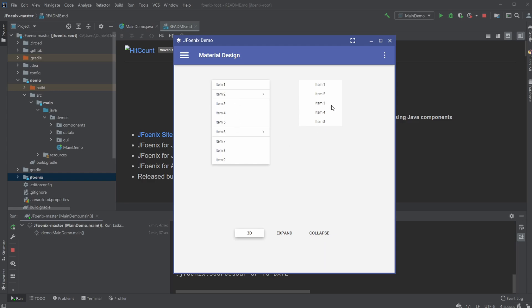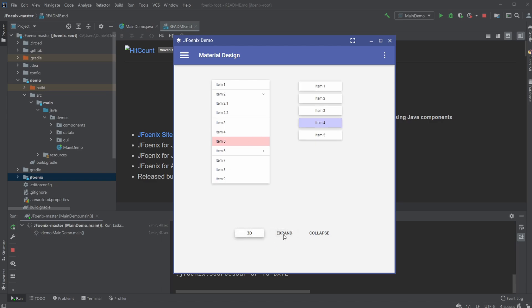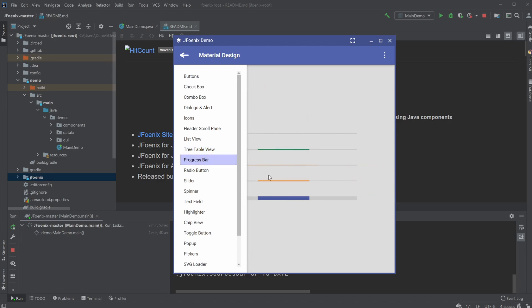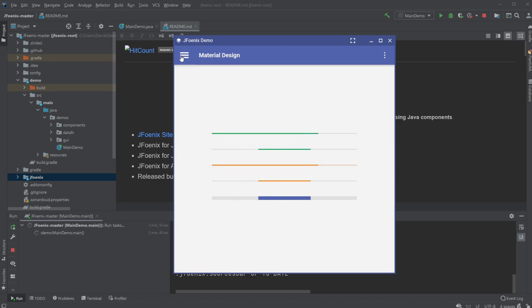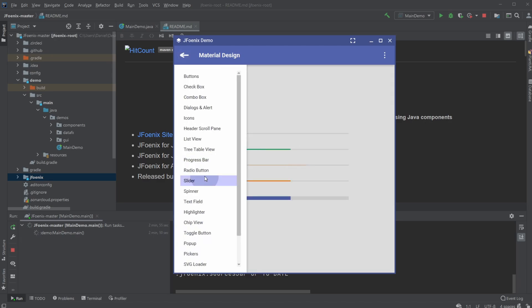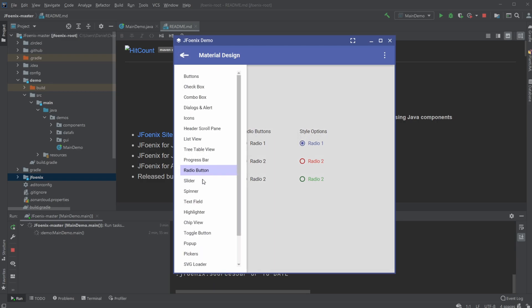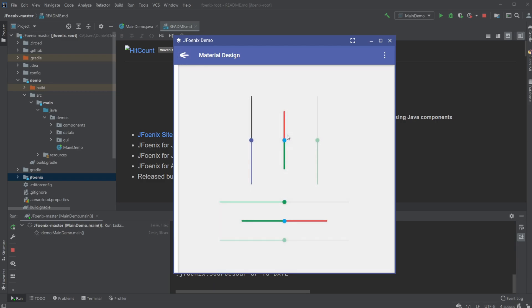We have some list views, which can be 3D, expanded, collapsed. We have some tables, some progress bars, radio buttons, sliders, and definitely some way better animations than just normal JavaFX. So this list looks pretty cool.